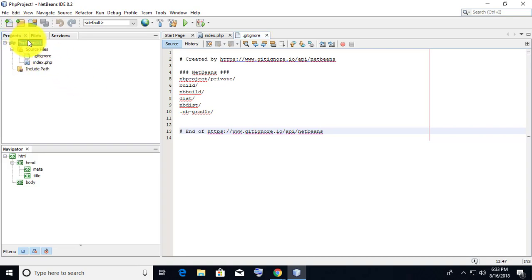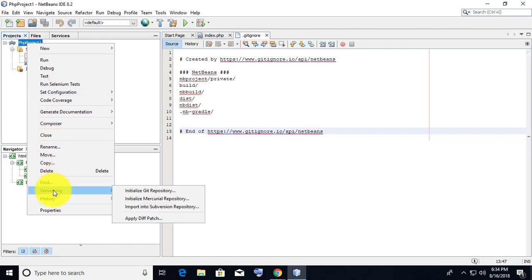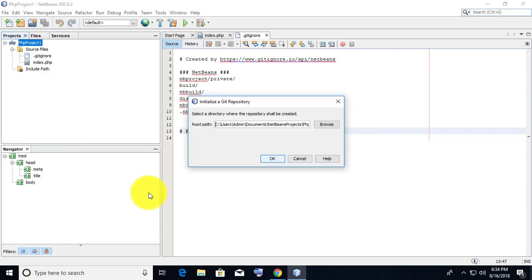Right click the project file, click Versioning, then click Initialize Git Repository.